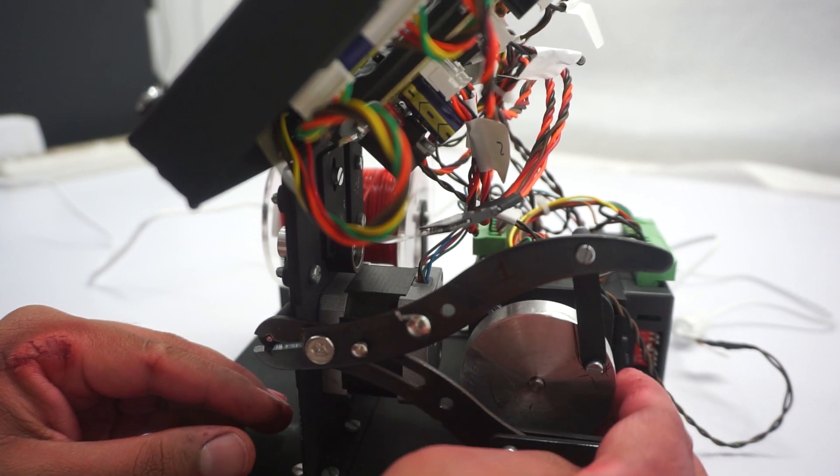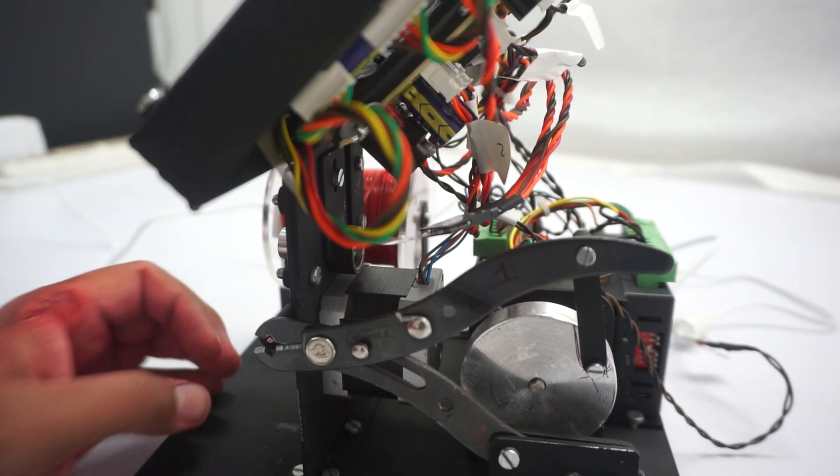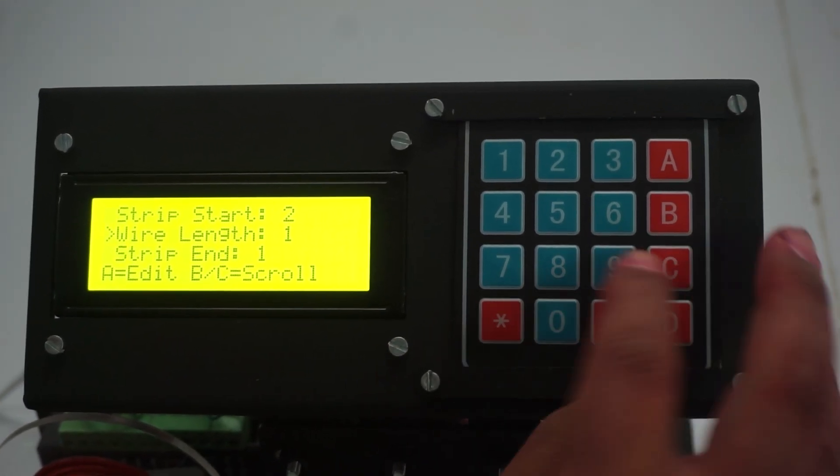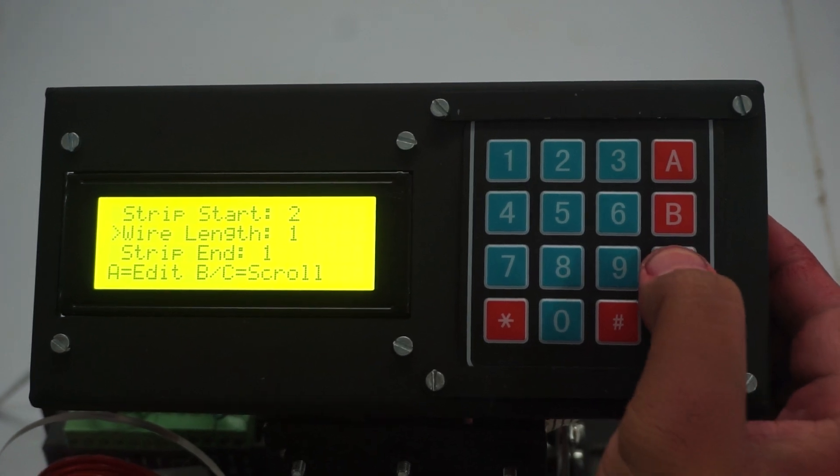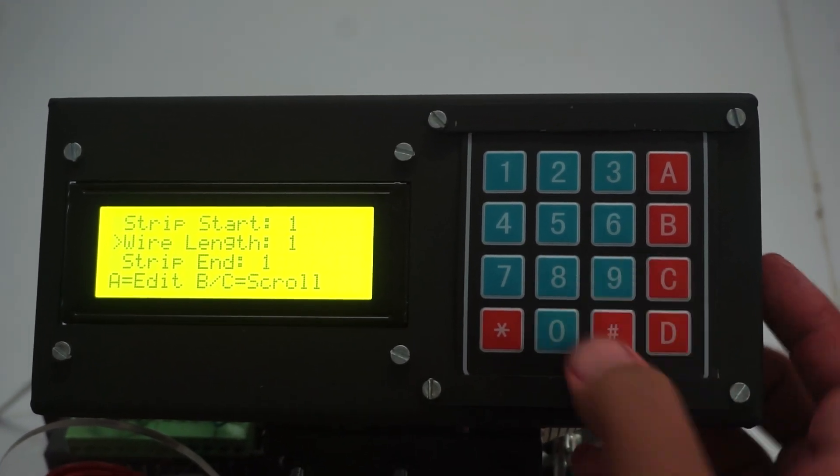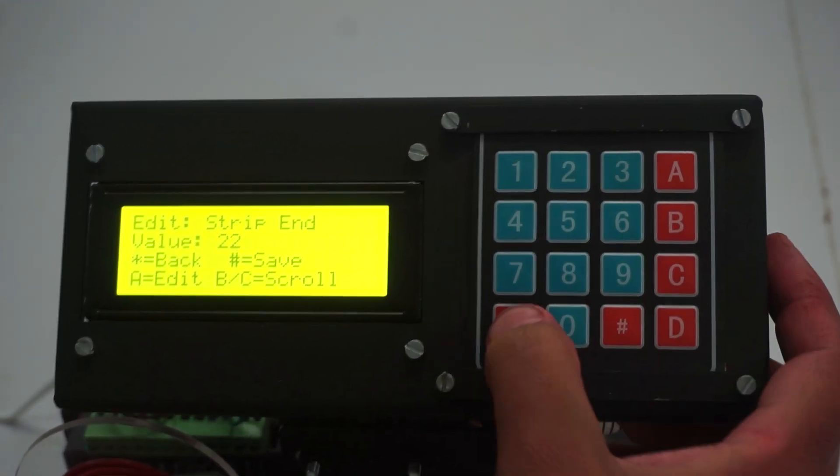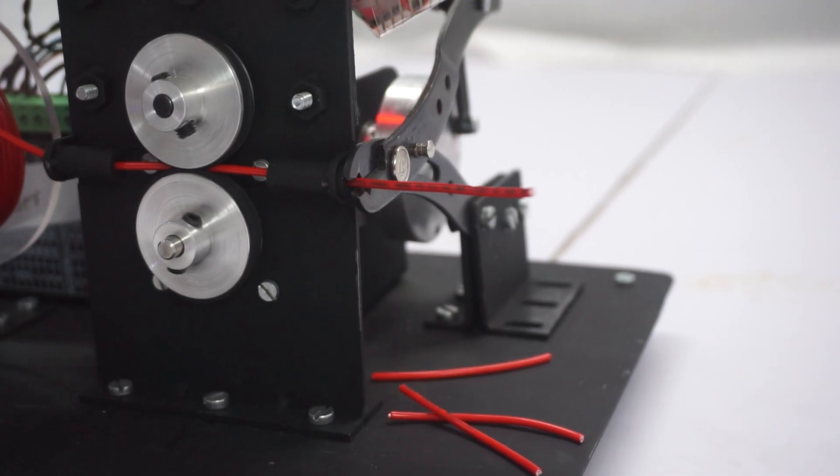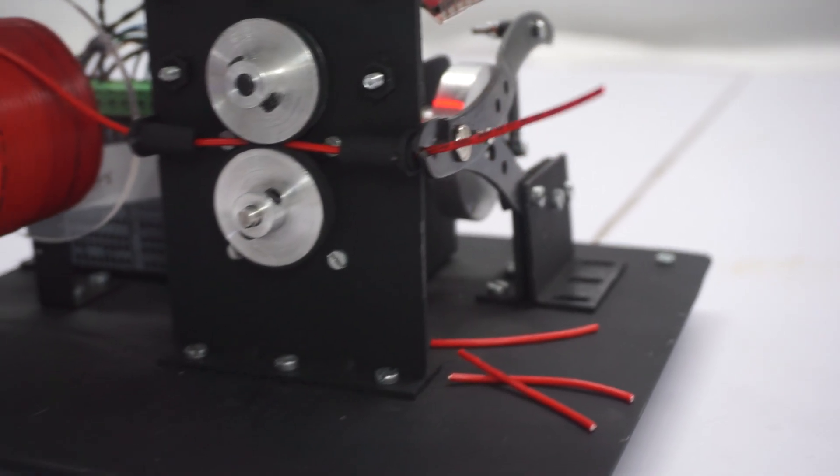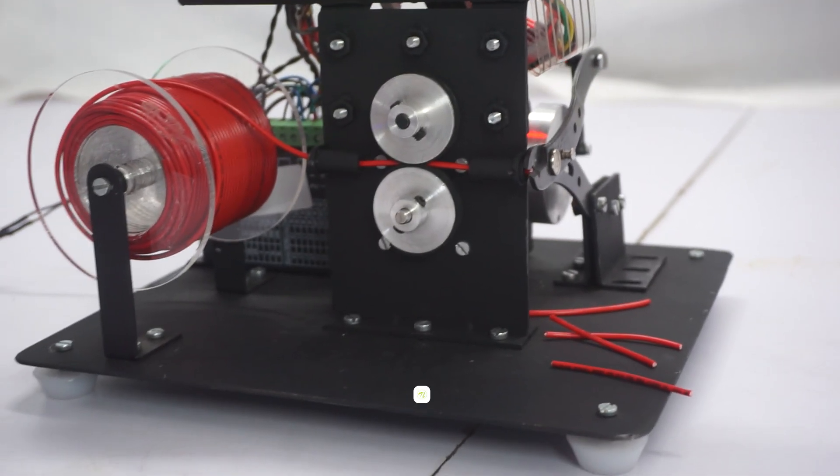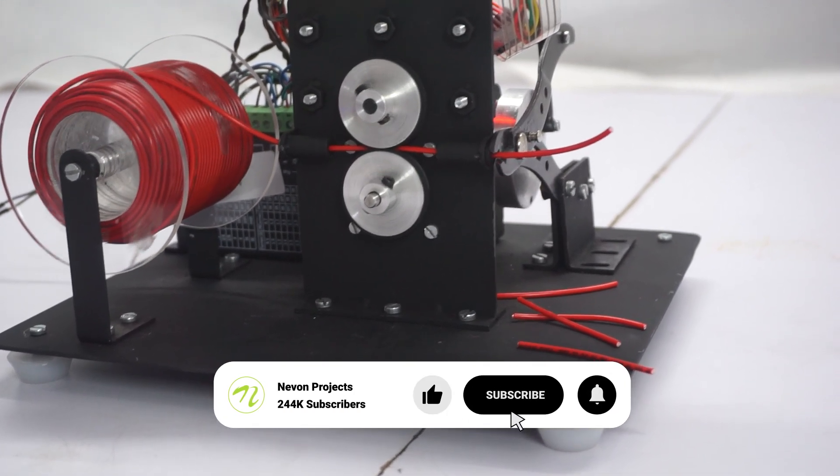For accurate and effective wire cutting, users can use the keypad and LCD display to enter the necessary wire length and other information. After that, the system uses the input to automate every step of the operation, from feeding to cutting.